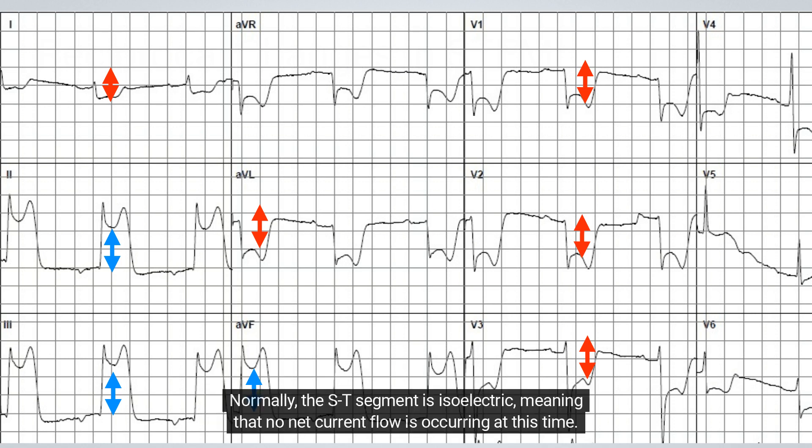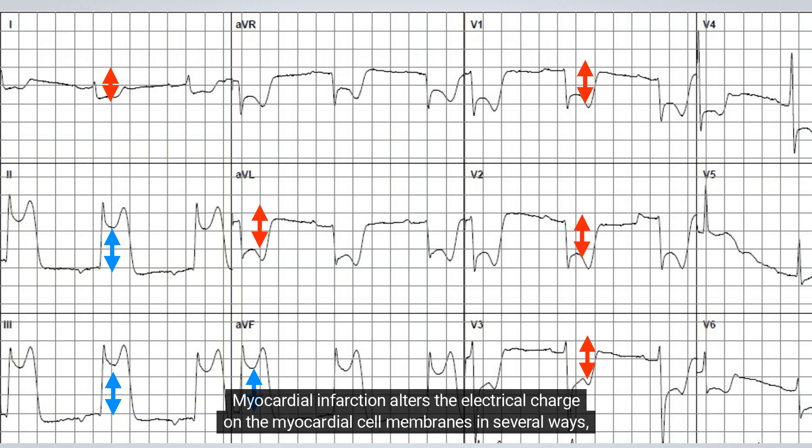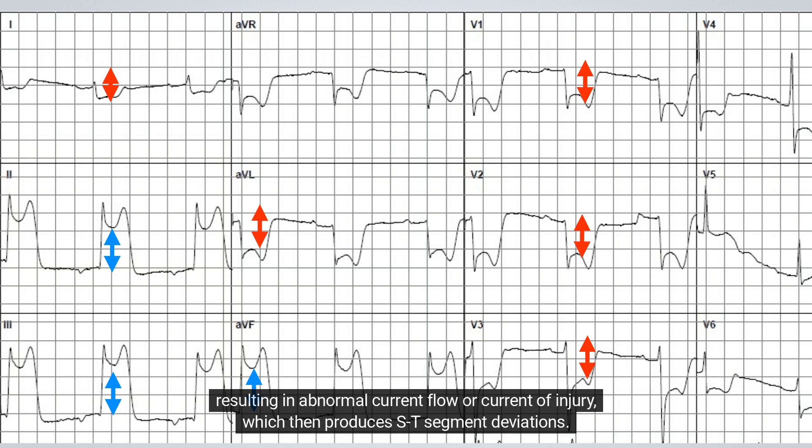The exact reasons that acute myocardial infarction produces ST-segment elevation are complex and not fully understood. Normally, the ST segment is isoelectric, meaning that no net current flow is occurring at this time. Myocardial infarction alters the electrical charge on the myocardial cell membranes in several ways, resulting in abnormal current flow, or current of injury, which then produces ST-segment deviations.